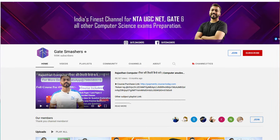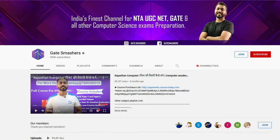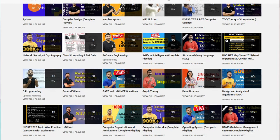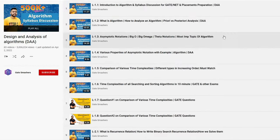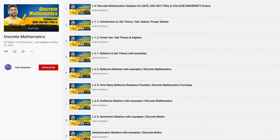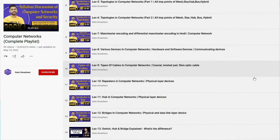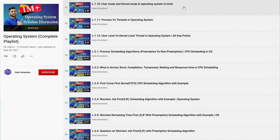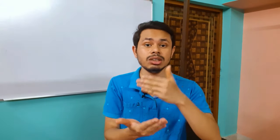The next channel is one of my favorites — Gate Smashers. This is a very good channel for GATE Computer Science. You can pick up any subject: Data Structures, Design and Analysis of Algorithms, Compiler Design, Discrete Math, Digital Logic, TOC, Computer Networks, Operating Systems — all subjects are available as full playlists. Almost each and every concept and topic is covered on this channel. If you're preparing for both GATE and UGC NET, you'll get a lot of material here. I can recommend Gate Smashers to every GATE aspirant.